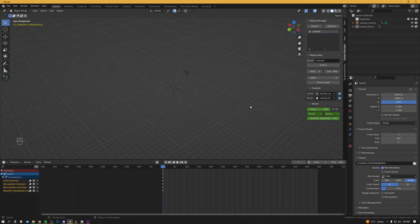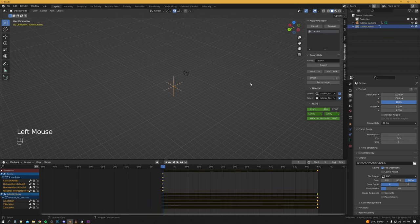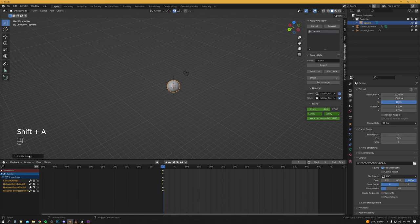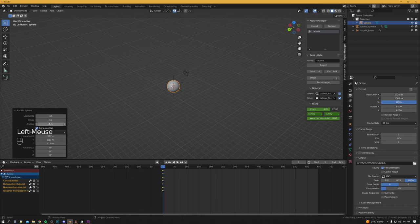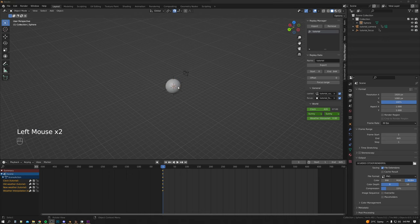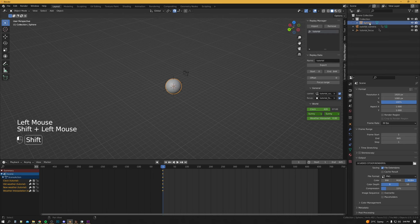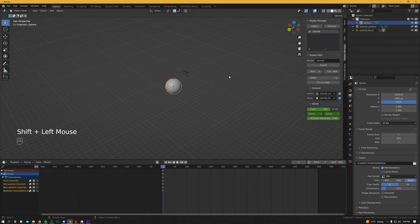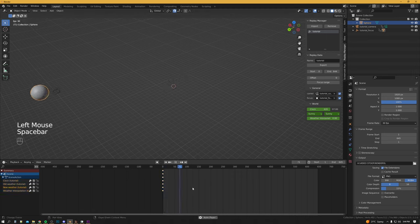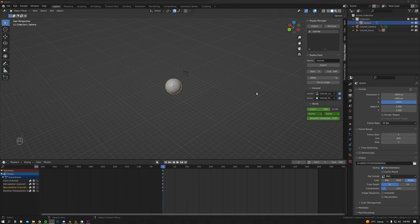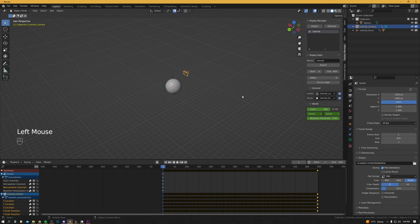This next part isn't essential but it is handy when it comes to making sure everything is in the frame when we go to record. We'll select our focus, Shift+S cursor to selected, Shift+A > UV Sphere. We'll set the radius to 1.26 meters. To make sure the sphere stays on the focus point, we need to click it in the list, hold Shift, drag it down onto the focus, and then if we hit play in the timeline it should follow the focal point.